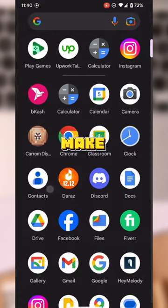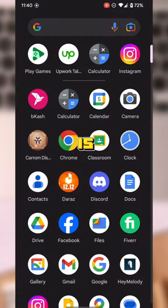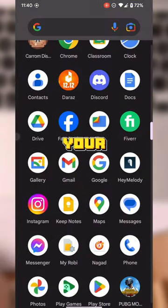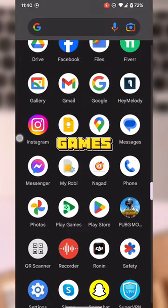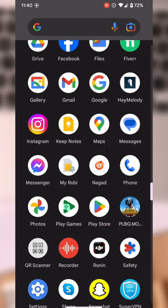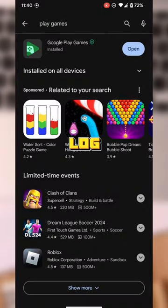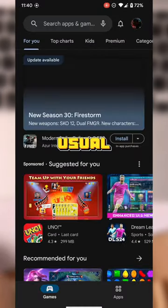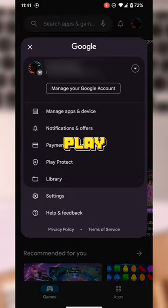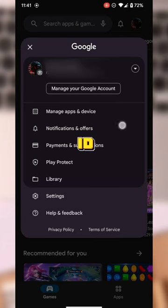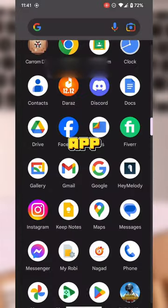First things first, make sure your sync is turned on for your Google Play Games account. Head over to your Play Store, log in with your usual Google Play Gmail ID, and then exit the app.